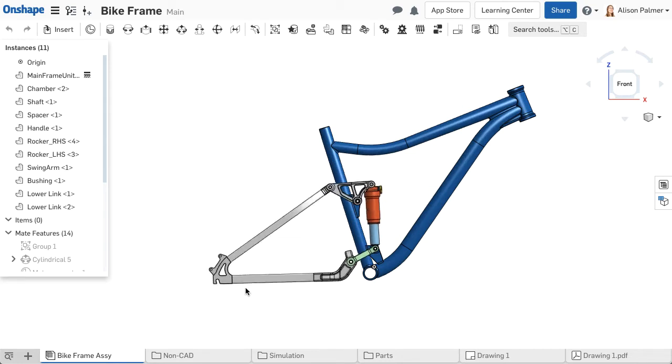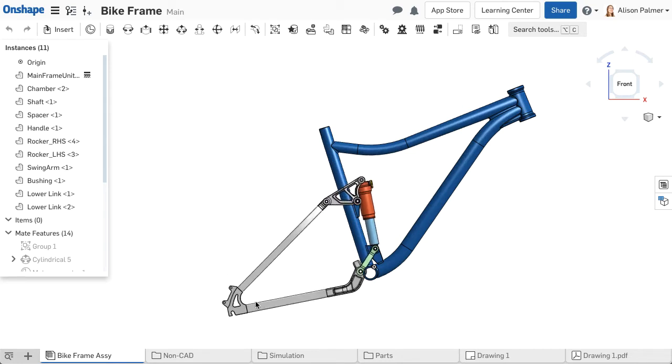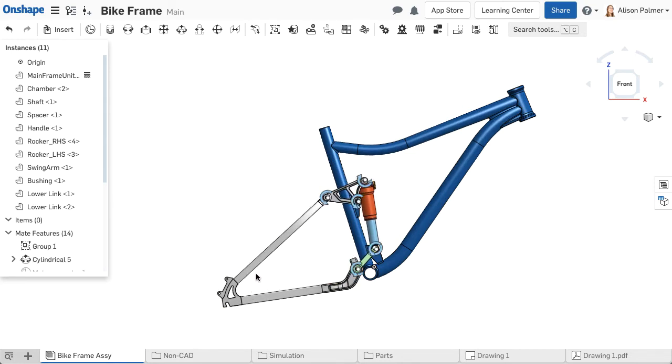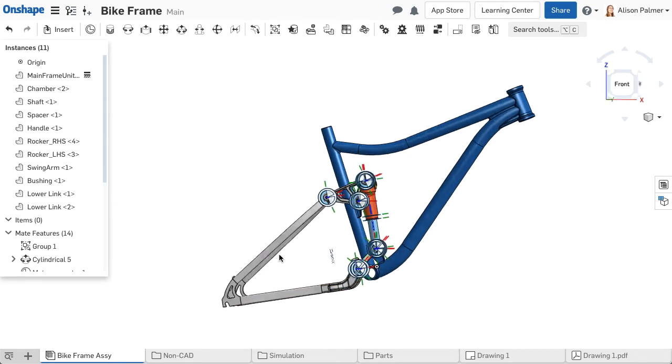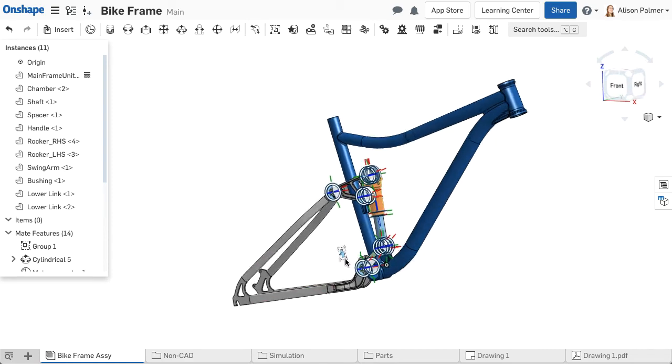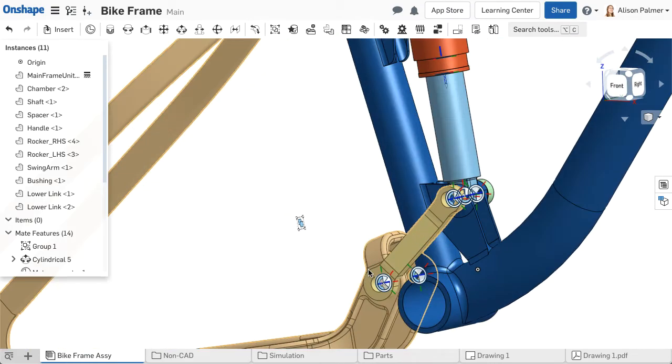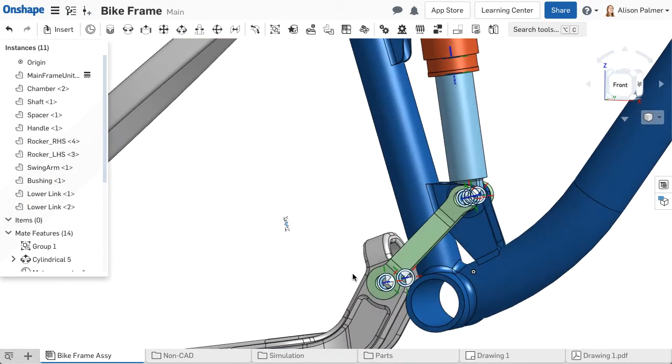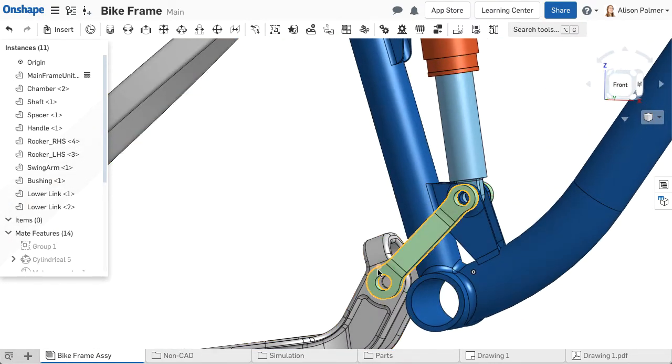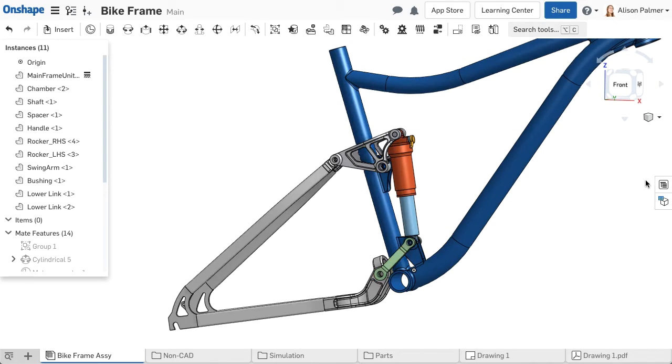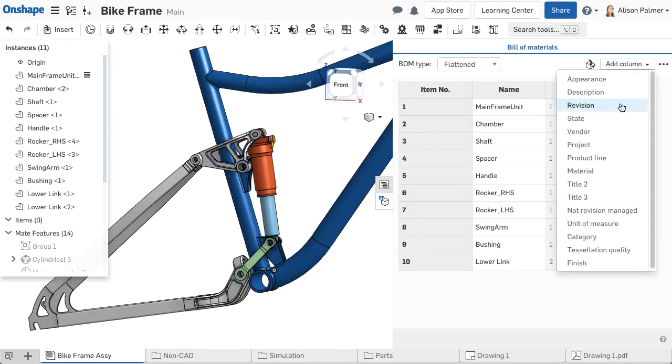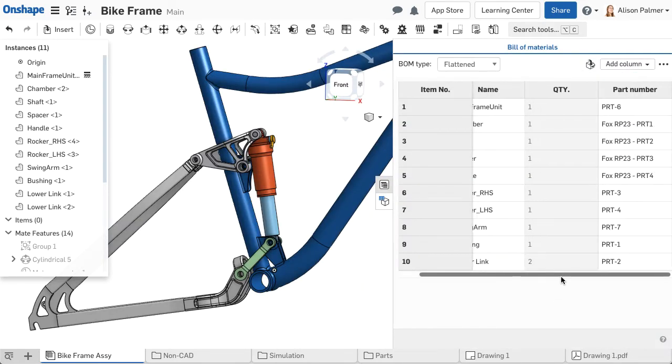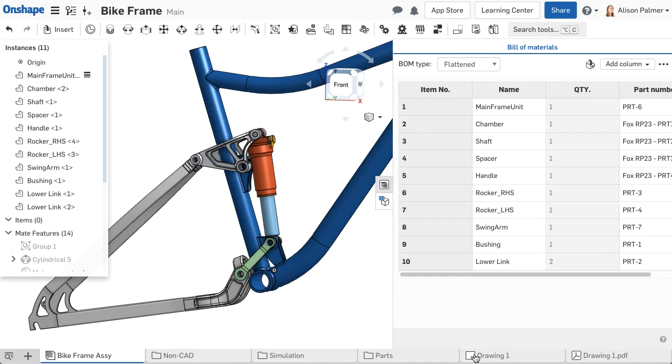In Onshape, relationships between parts are defined with mate connectors and mates, which are explained in a future video. A corresponding bill of materials table in the assembly is always kept up to date. It can be opened by clicking the flyout on the right to find the columns needed and input properties for the individual components.